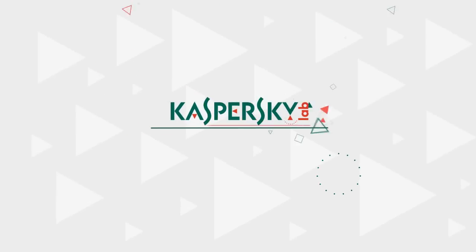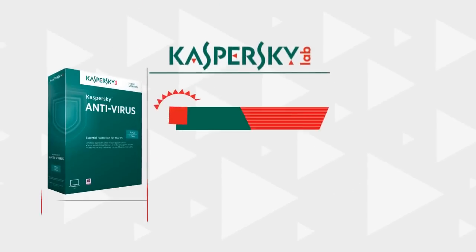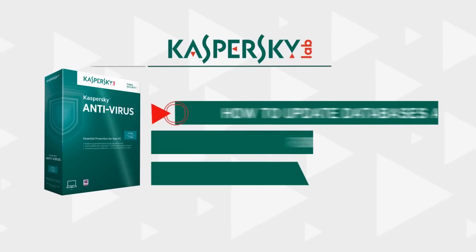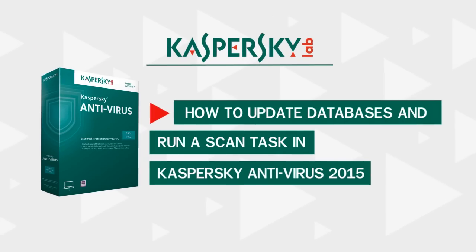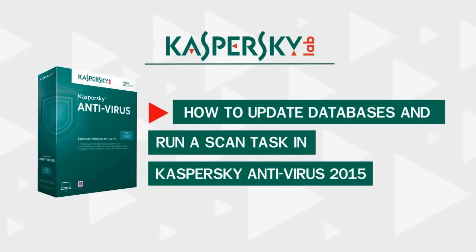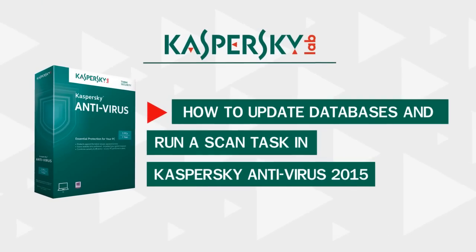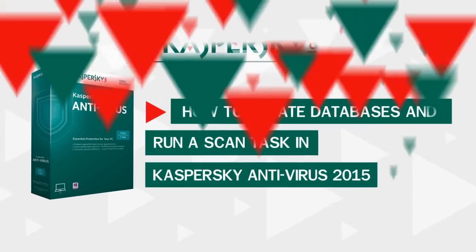In this video, we will explain how to update antivirus databases and start the scan task in Kaspersky Antivirus.